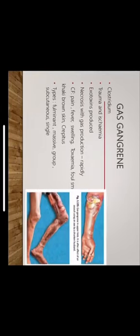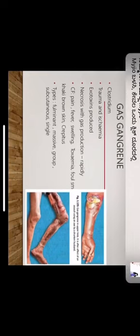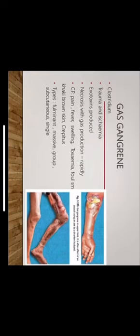Moving on to gas gangrene, the causative organism of gas gangrene is Clostridium, especially Clostridium perfringens. It is an anaerobic bacteria, usually associated with trauma and ischemia. Extensive exotoxins are produced. It leads to necrosis with gas production. Clinical features include pain, fever, swelling, toxemia, foul smelling, khaki brown skin, and crepitus. Types being fulminant necrotic gas gangrene, massive edema, subcutaneous, and simple.